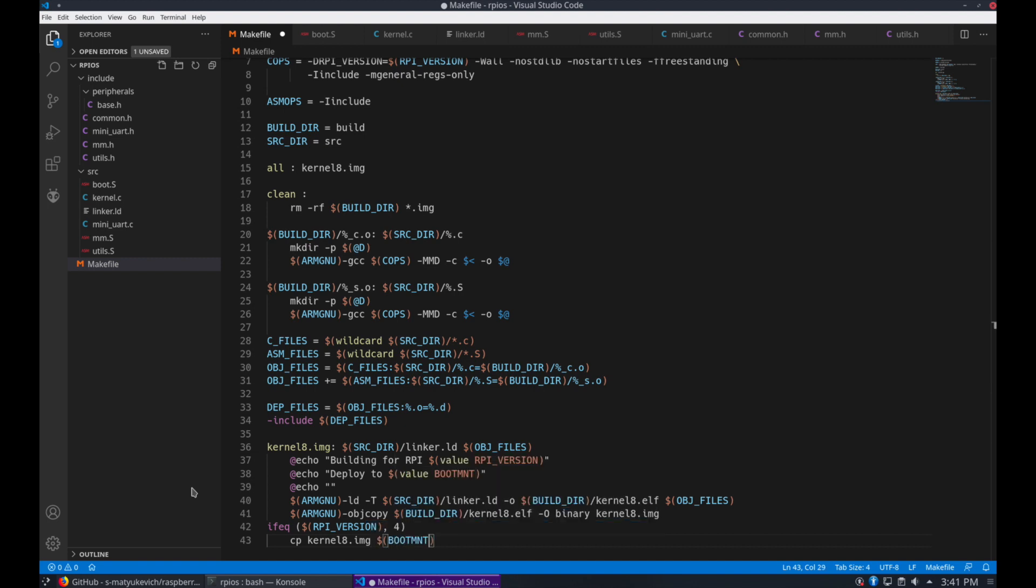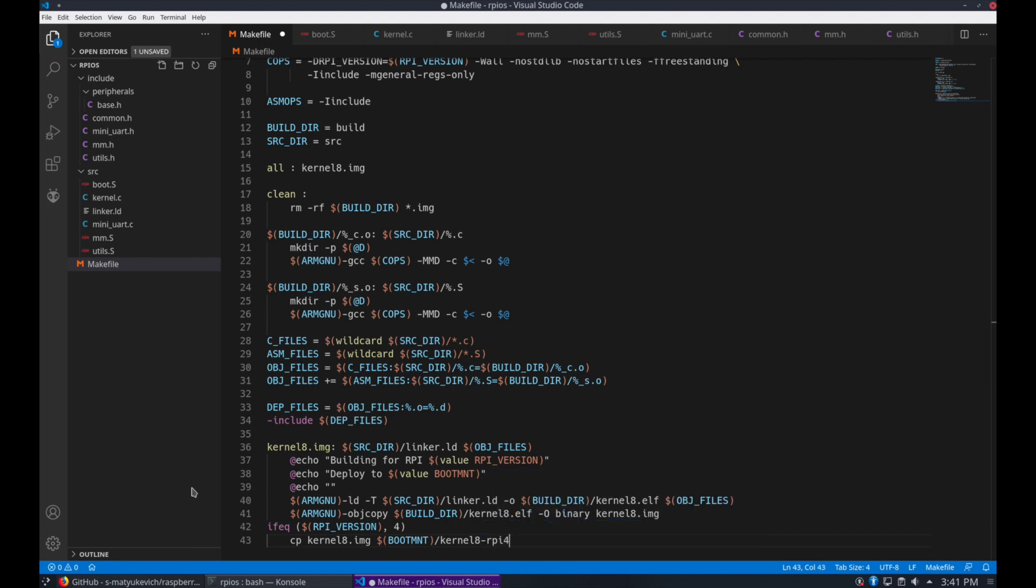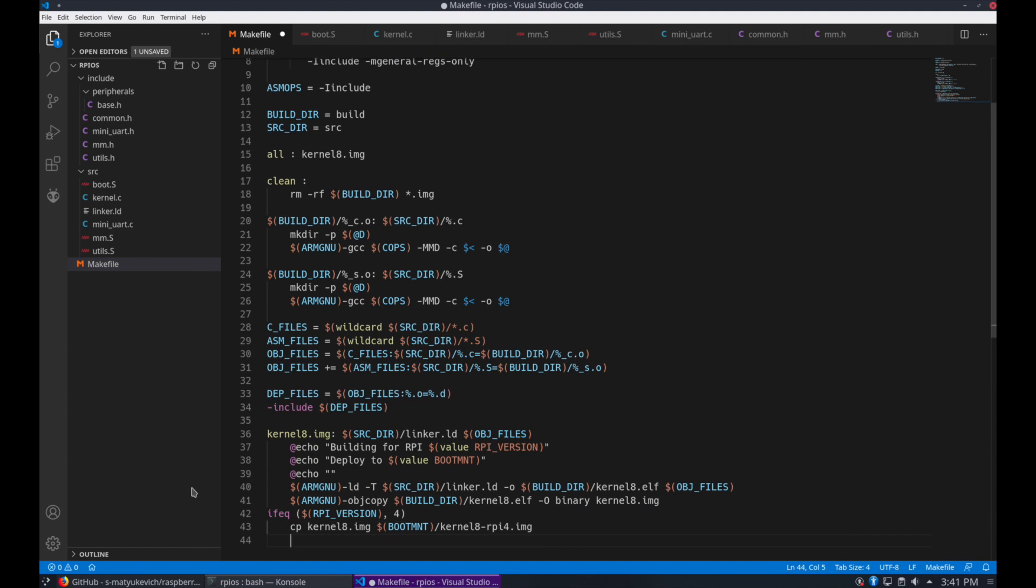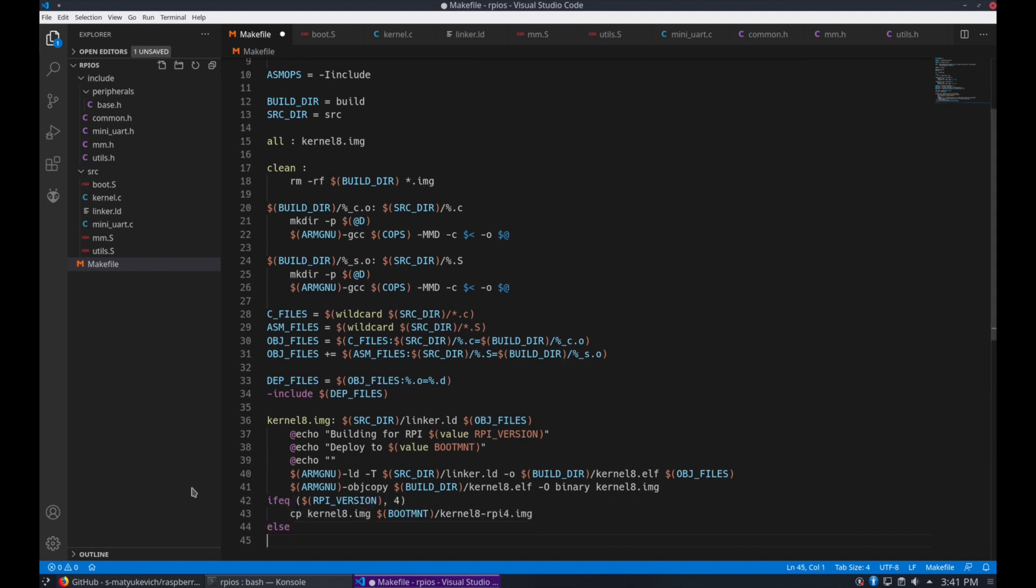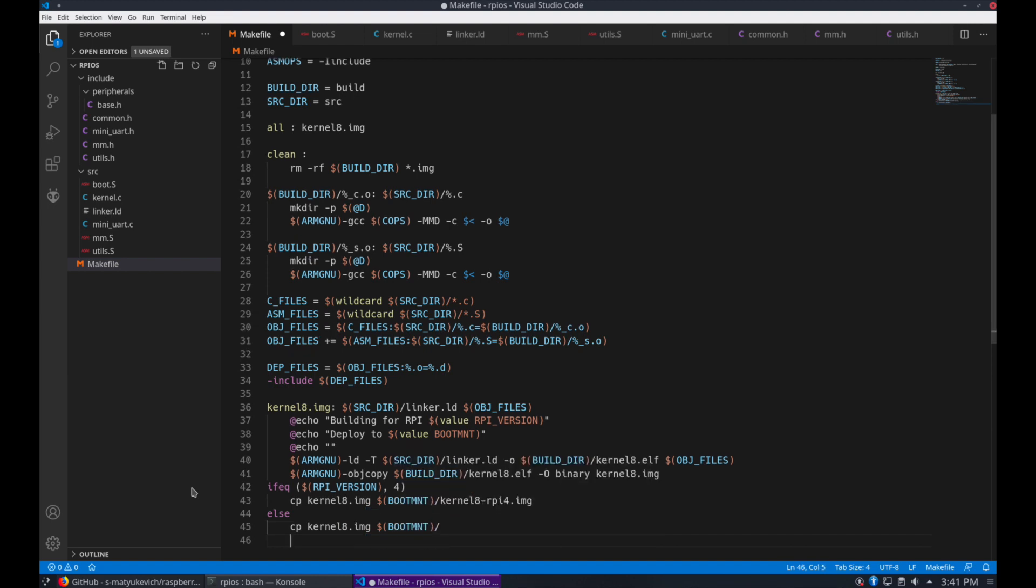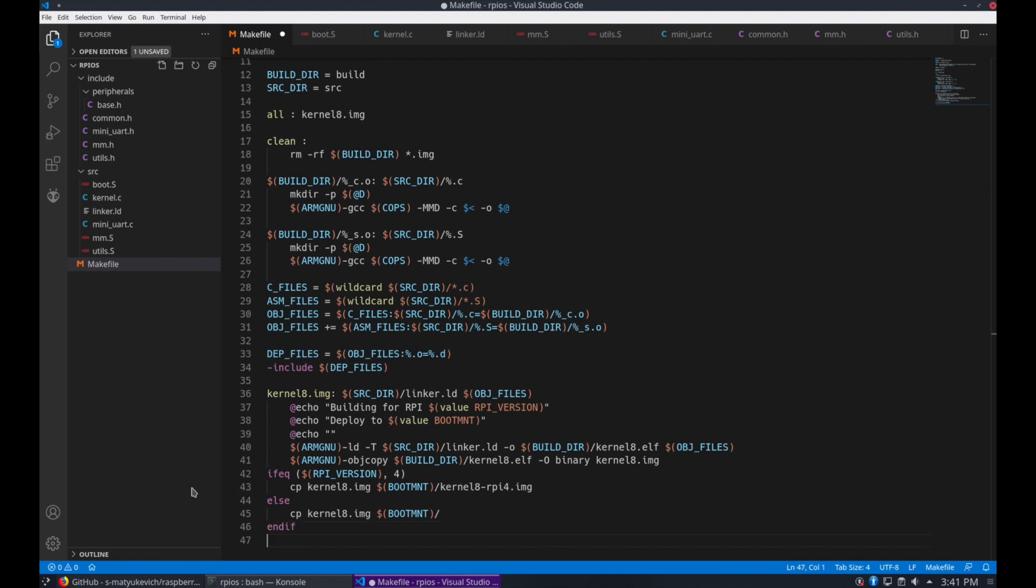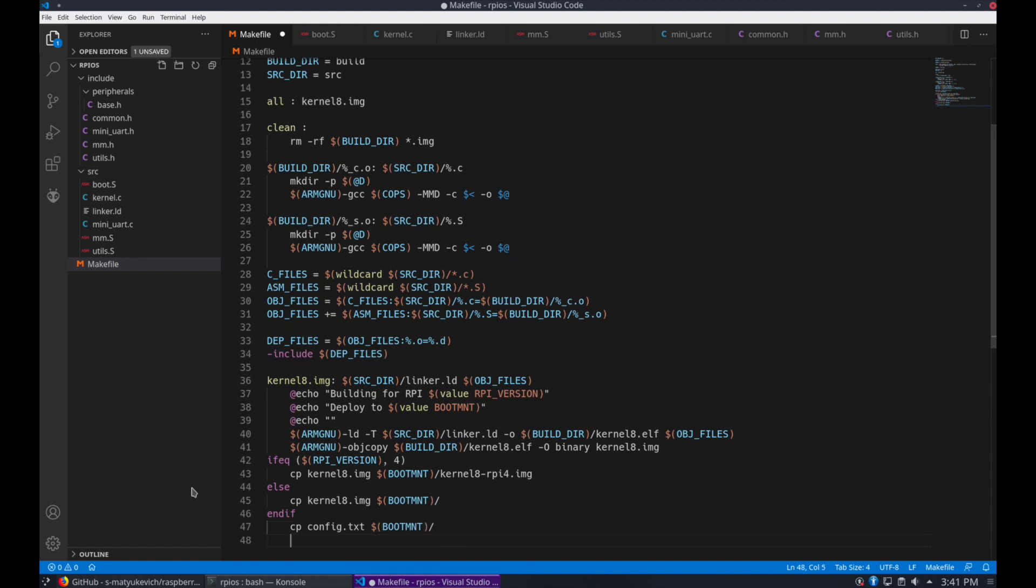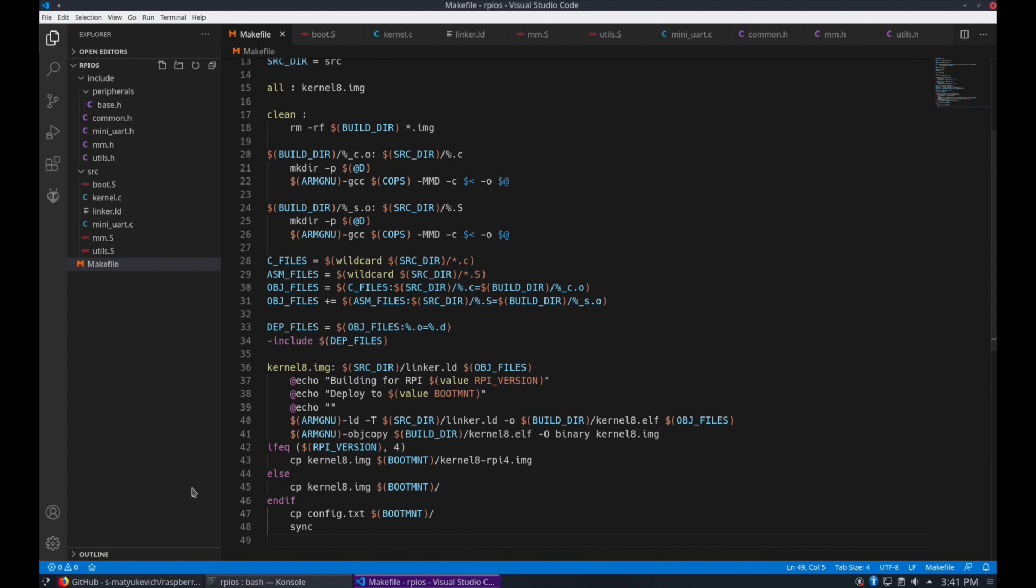So we'll use this ifeq rpy version 4. And we're going to copy the kernel8.image to our boot mount as rpy4.image. Otherwise we'll just keep the default name kernel8.image. So these get copied onto the SD card. We'll cover the SD card more in detail later. And finally we're going to copy the config.txt file there as well.